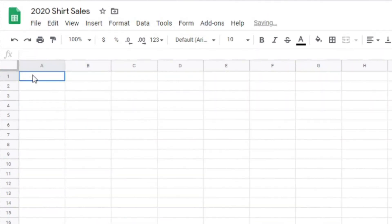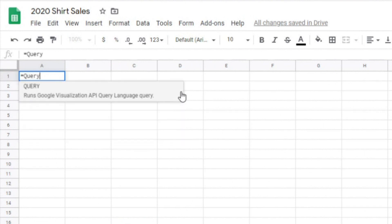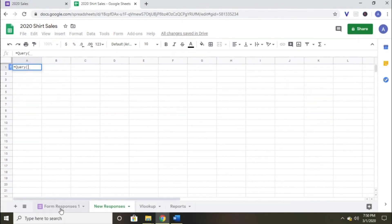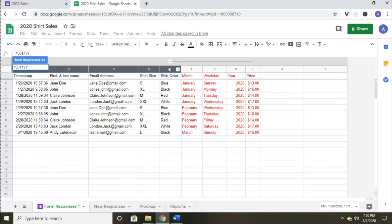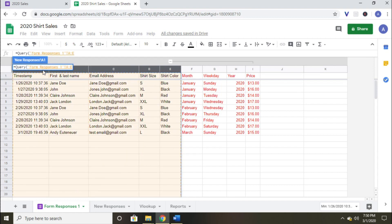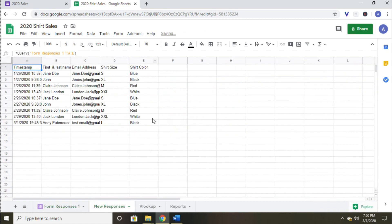I'll name it New Responses. Then in cell A1, I'm going to type equals query and then an opening parentheses. Now I'm going to go back to the form response page and select the columns that I want to bring over to the new sheet. I'm only going to select the columns that represent the original form responses, which would be columns A through E. I'll then close the formula with a closing parentheses. Now I can hit enter and all the information from the other page will come over.